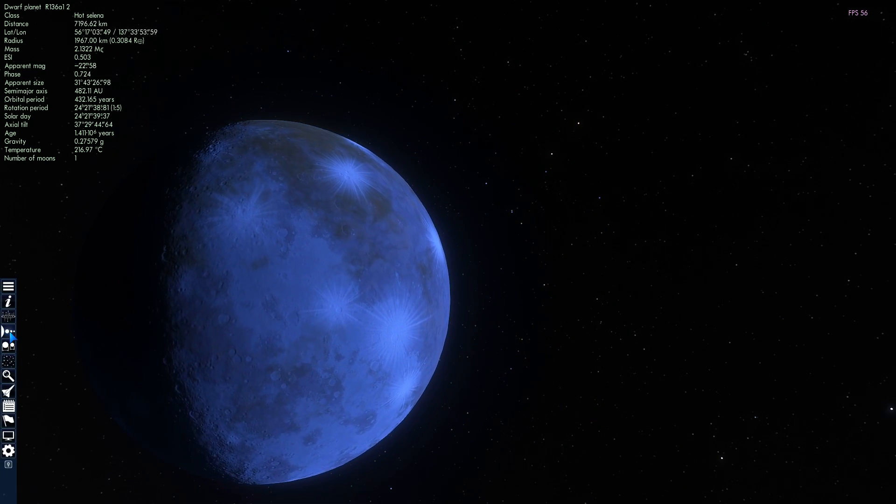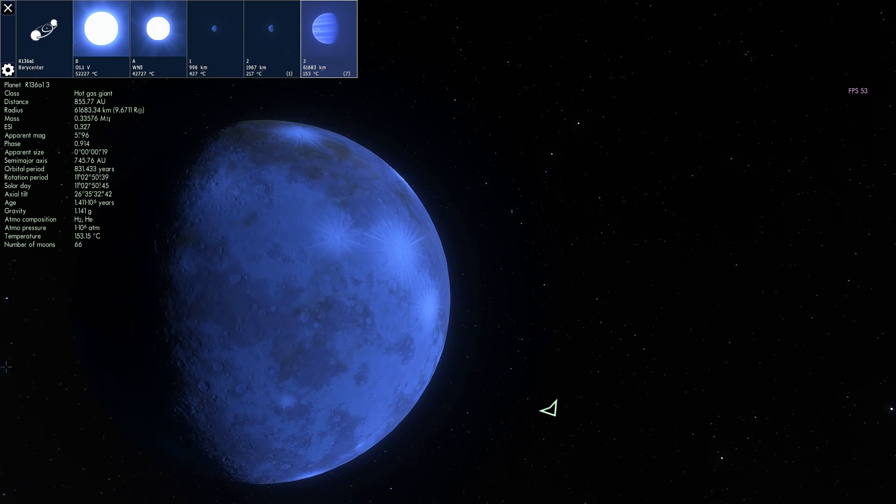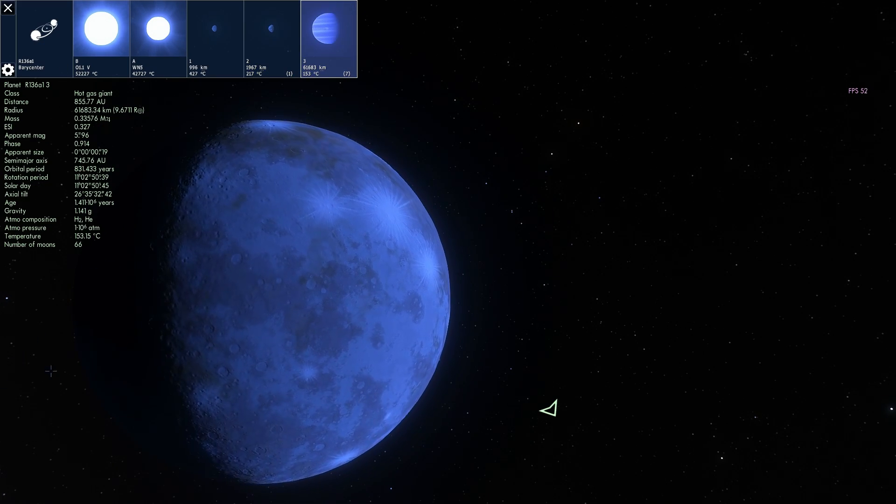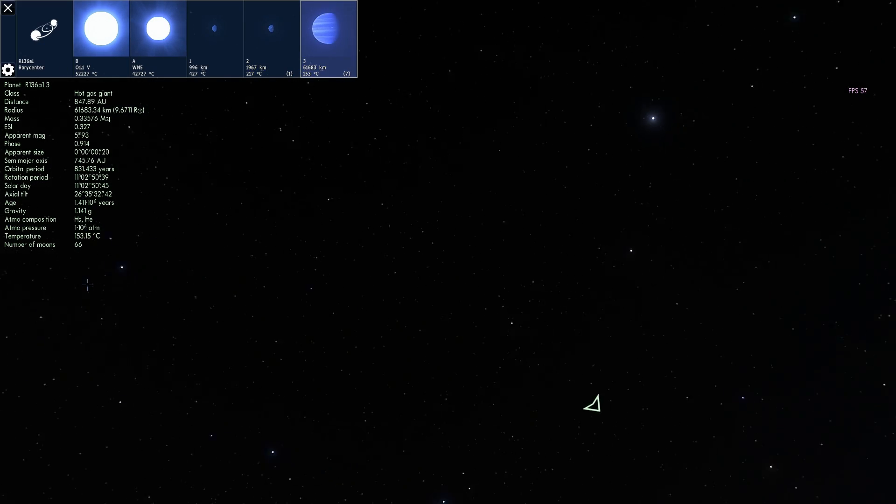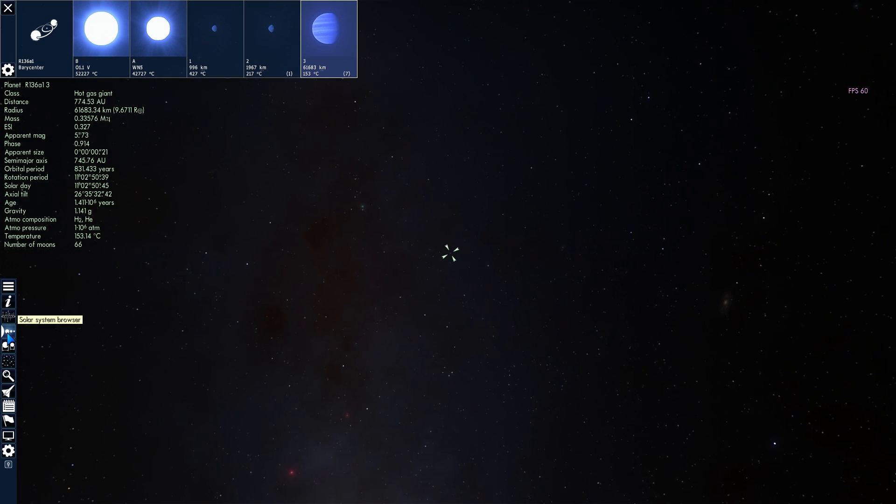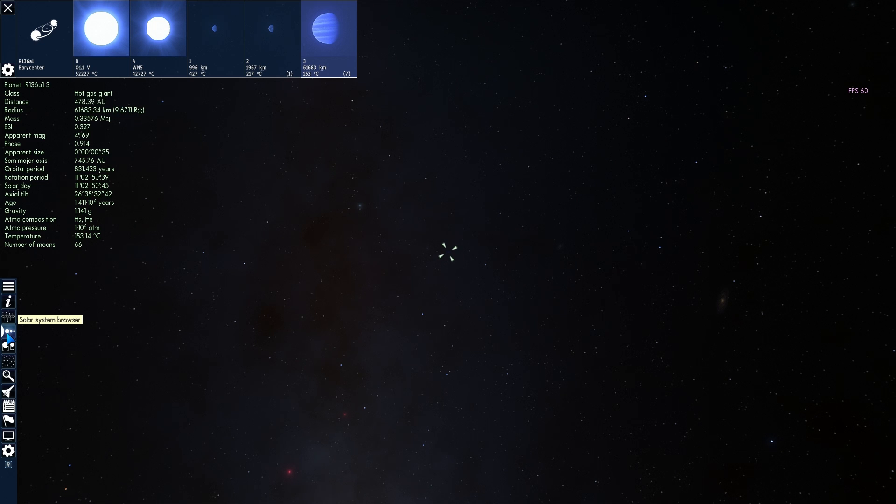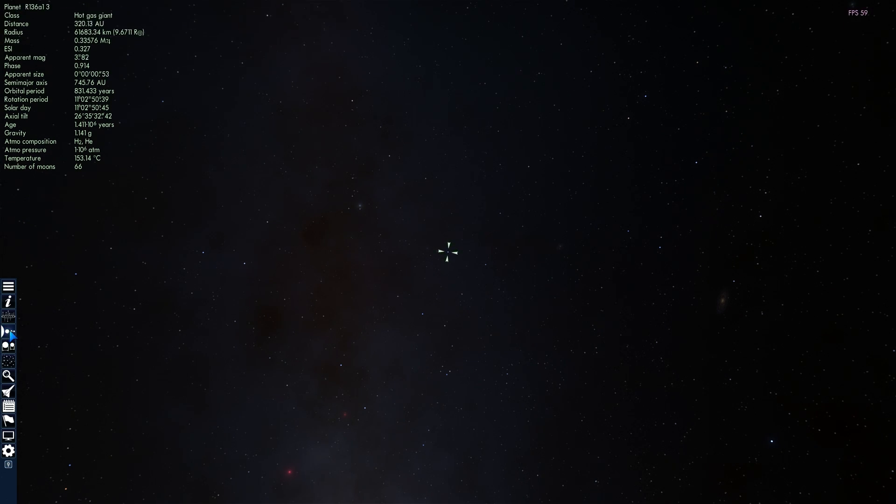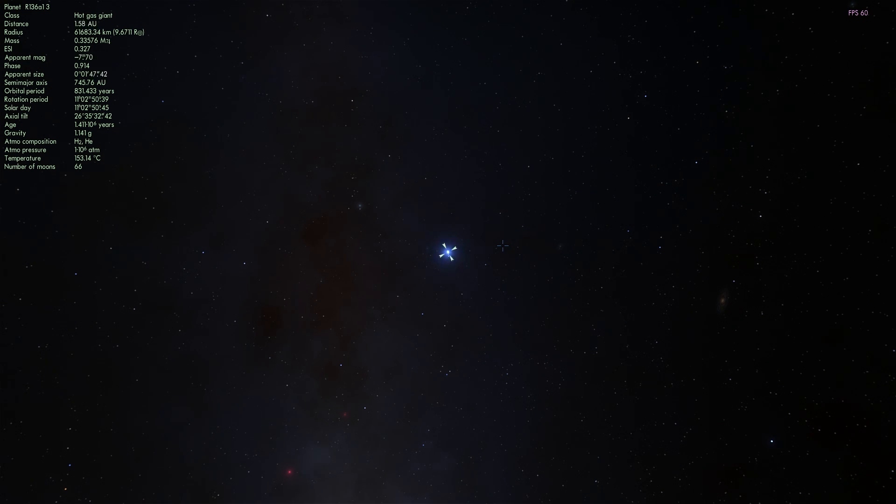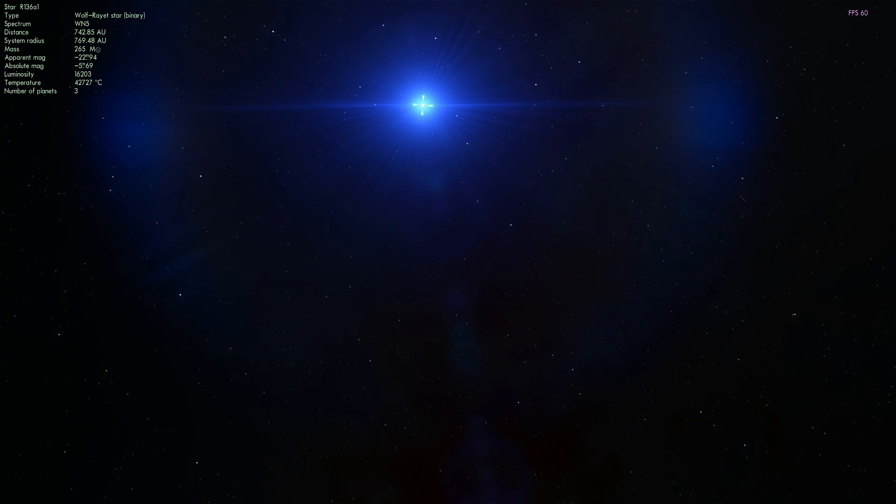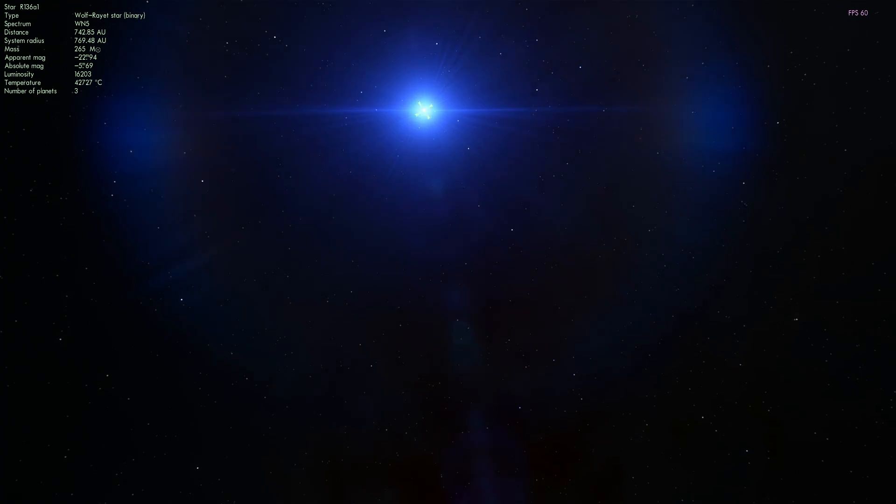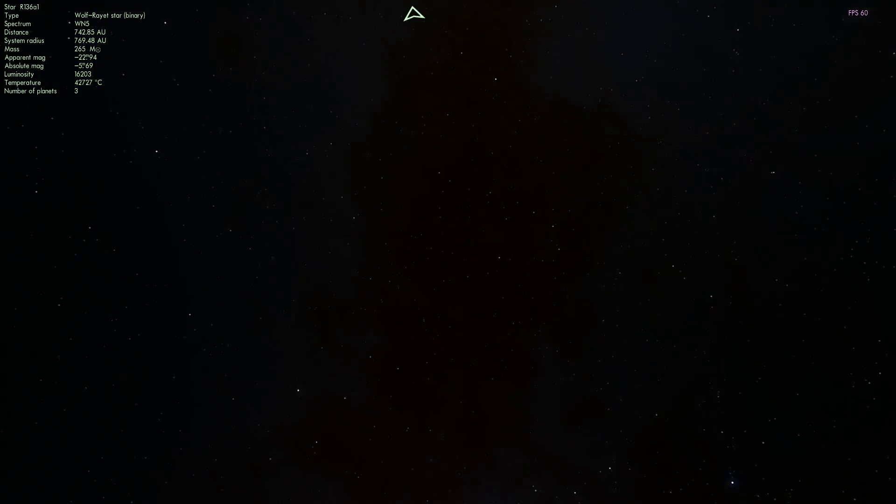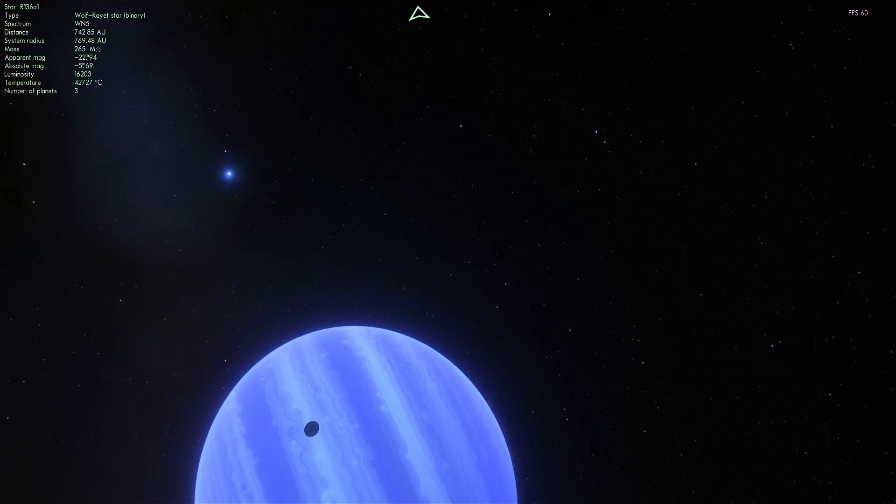And the last one I believe was a gas giant. We can take a look at it as well. And all of these are kind of close enough to the stars to still be very hot, but also don't forget that this star is very, very bright and very, very powerful. A lot brighter and a lot more powerful than our sun. So even though this gas giant is actually kind of far away from the parent star at a distance of about 742 astronomical units...